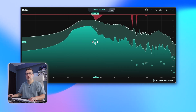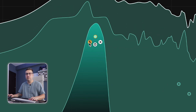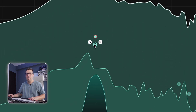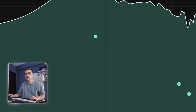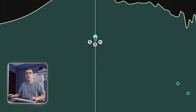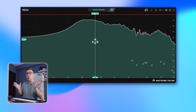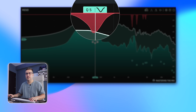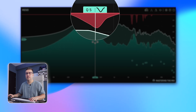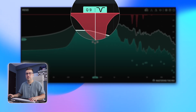For each node we have solo, bypass, and delete. Also, we can control the Q — how narrow or wide is the cut.